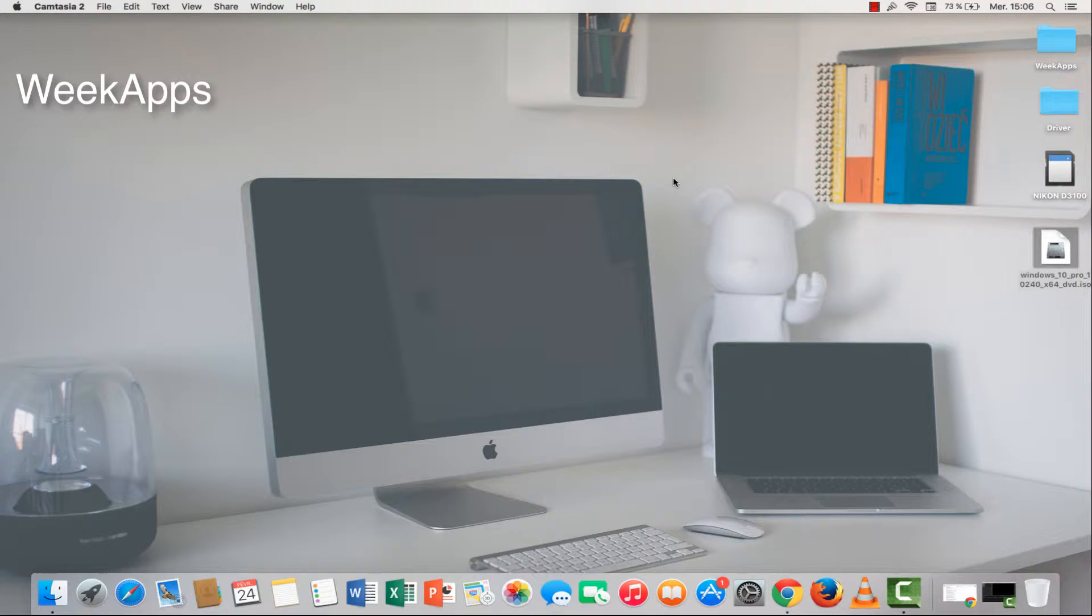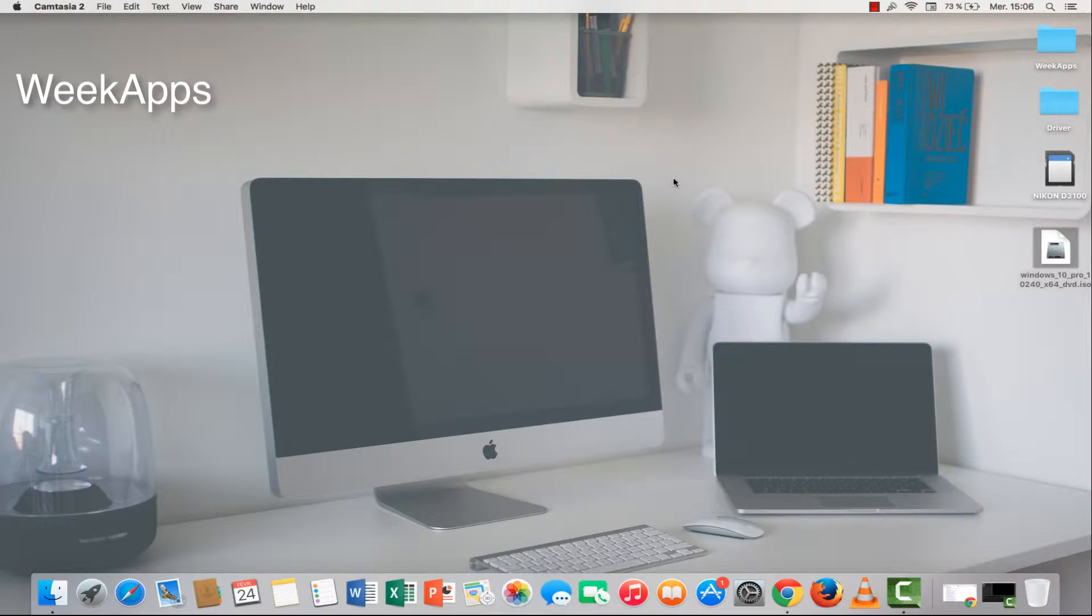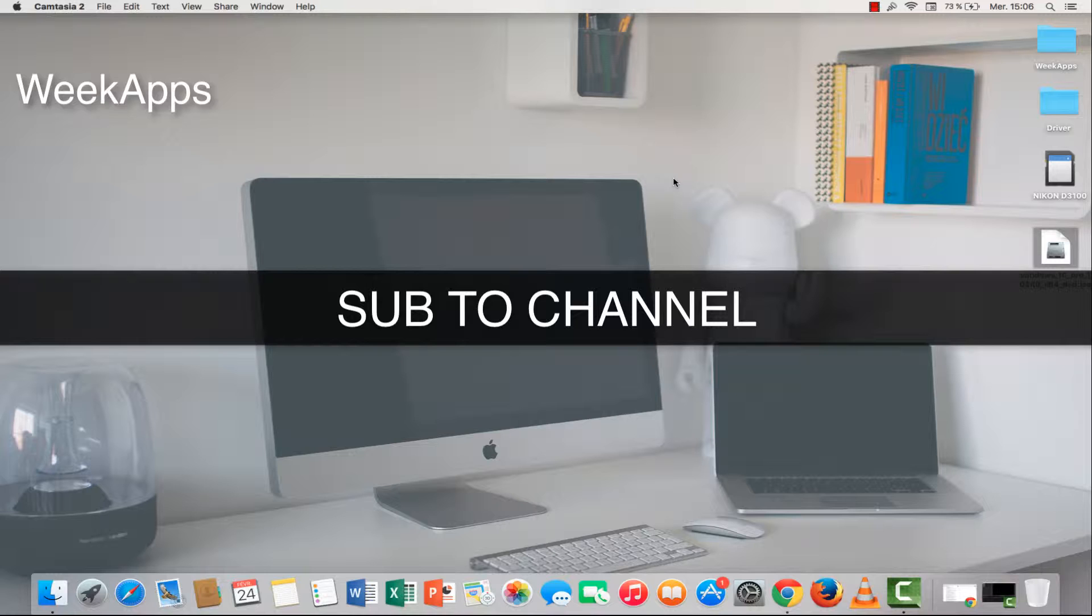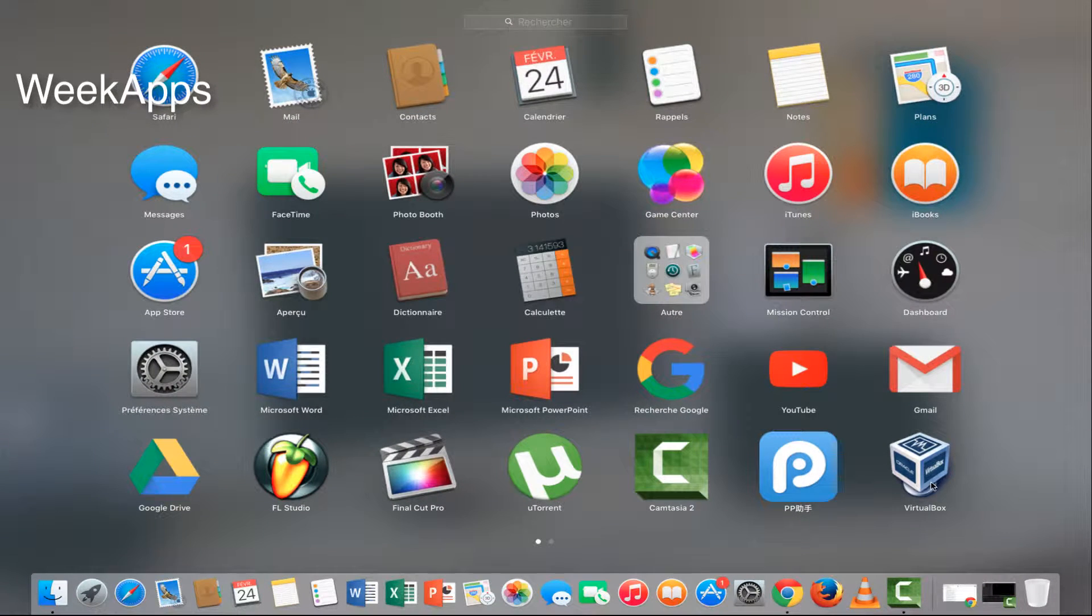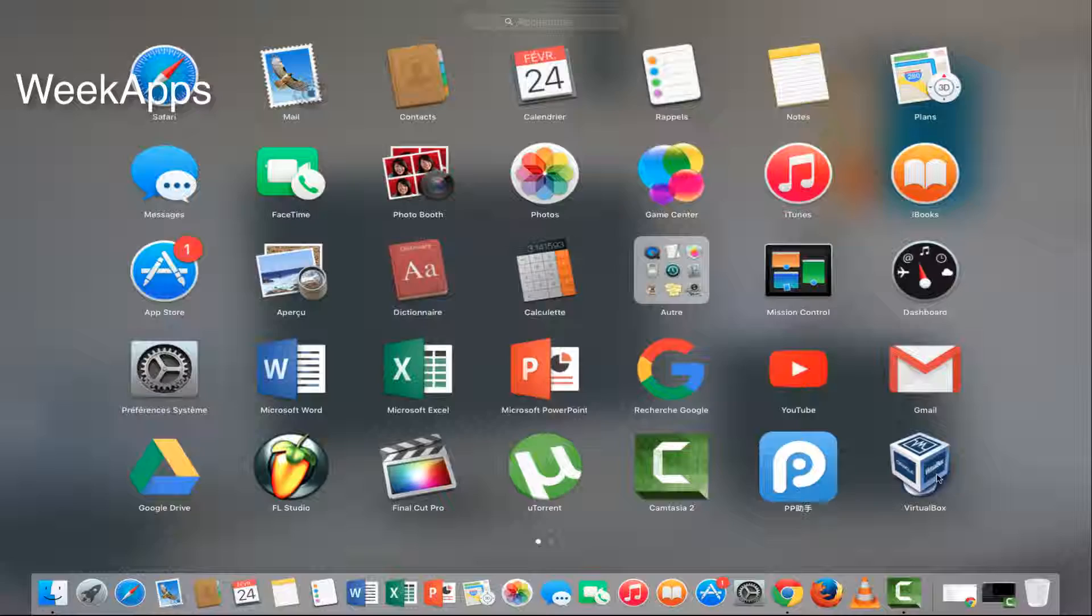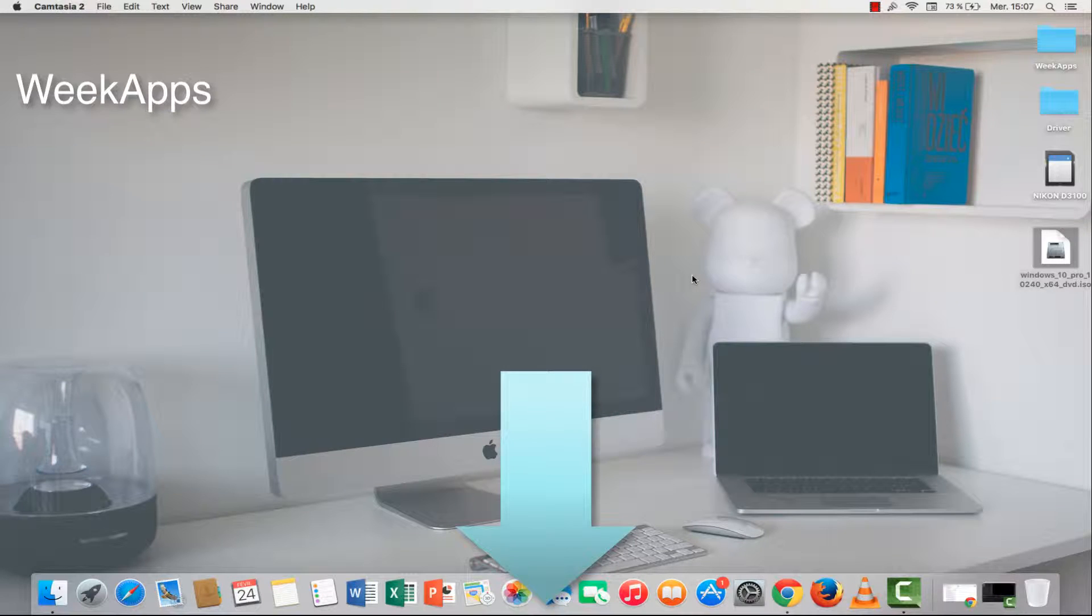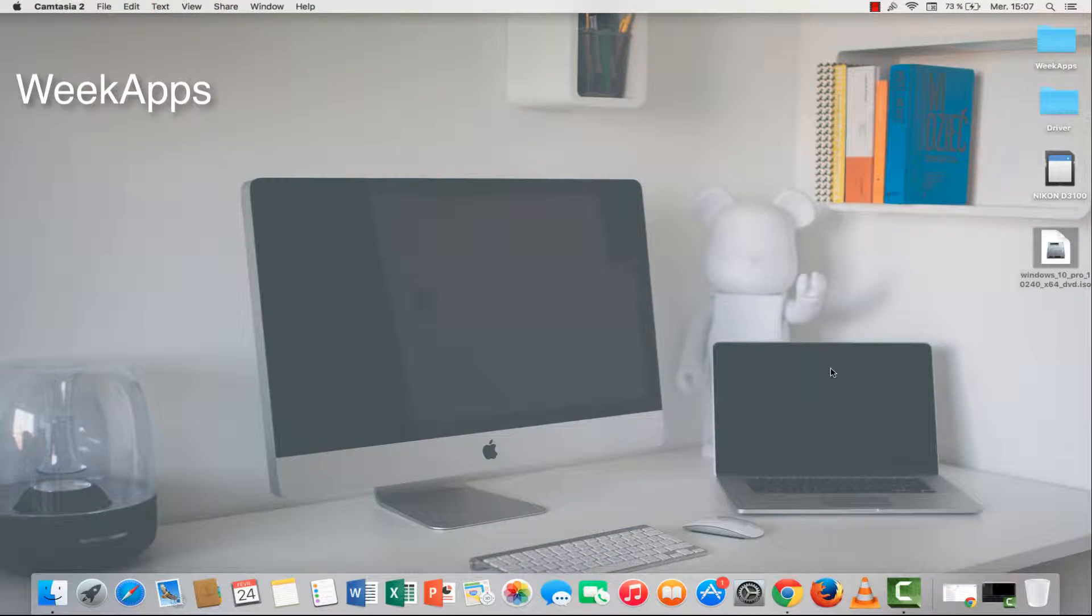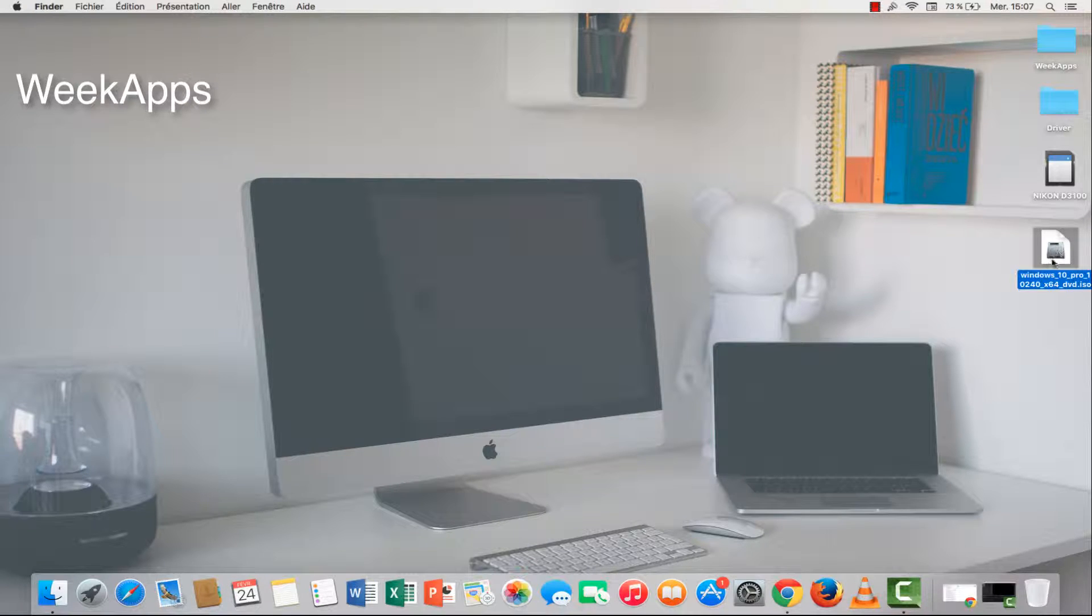What's up guys, today I'm going to show you in this tutorial how to install Windows 10 on your Mac. First thing you must have two tools on your Mac. The first tool is VirtualBox app. I will leave you a link down in the description. The second tool you must have is Windows 10 ISO.